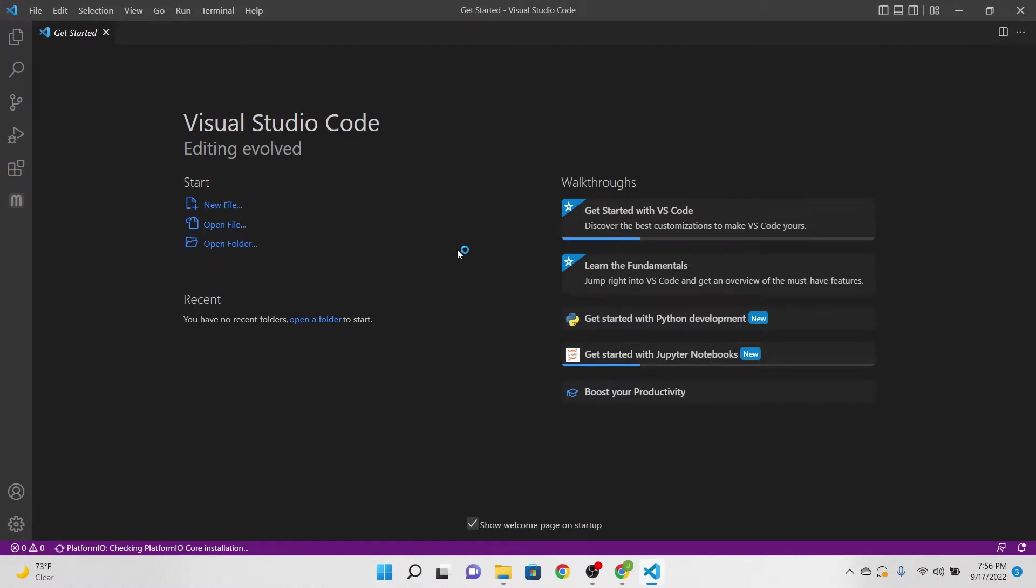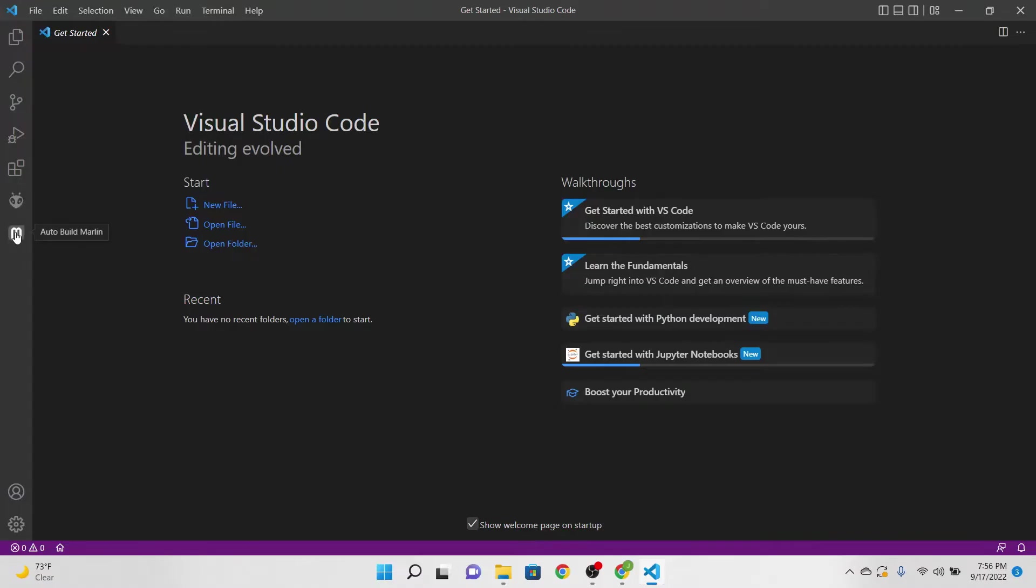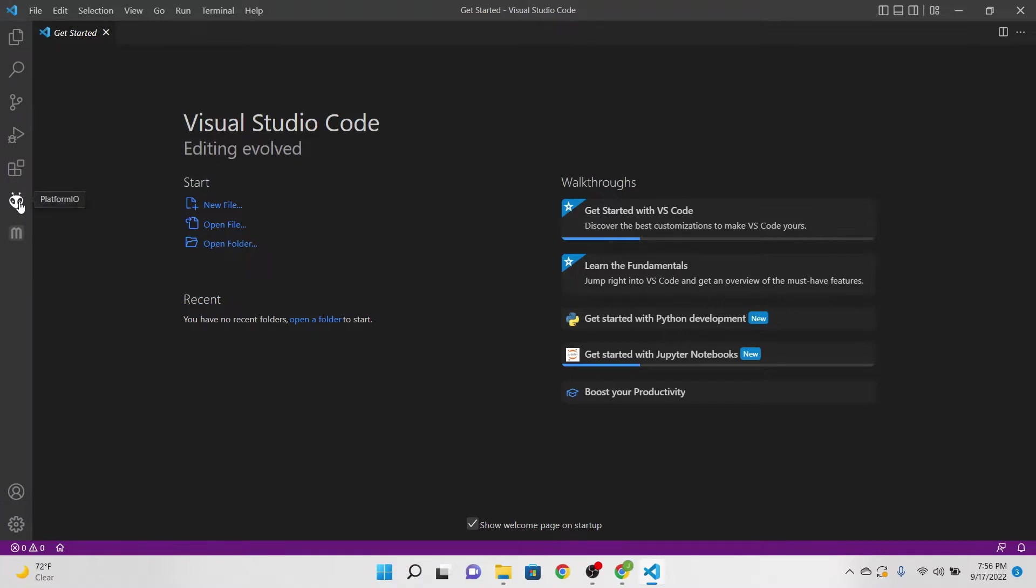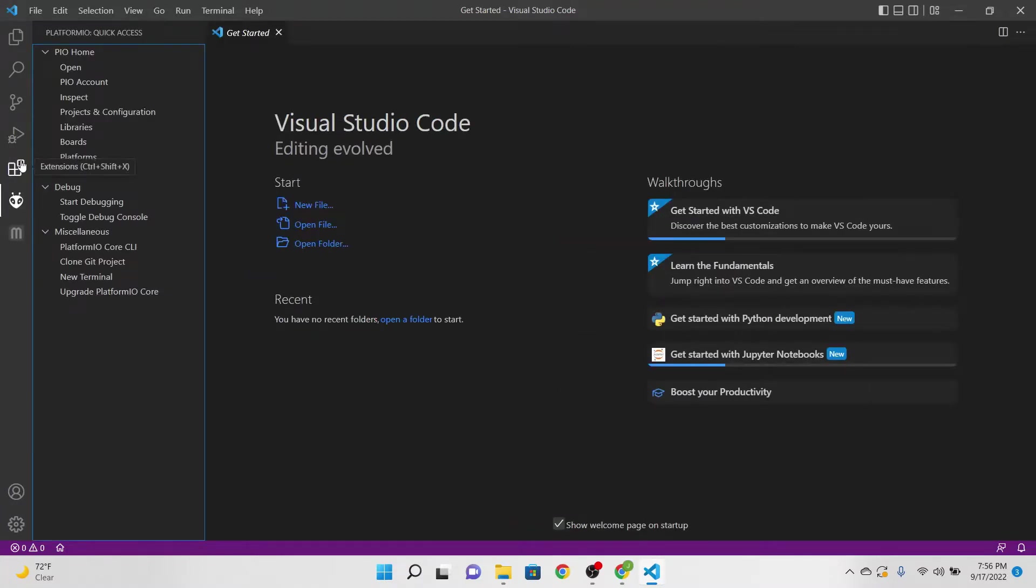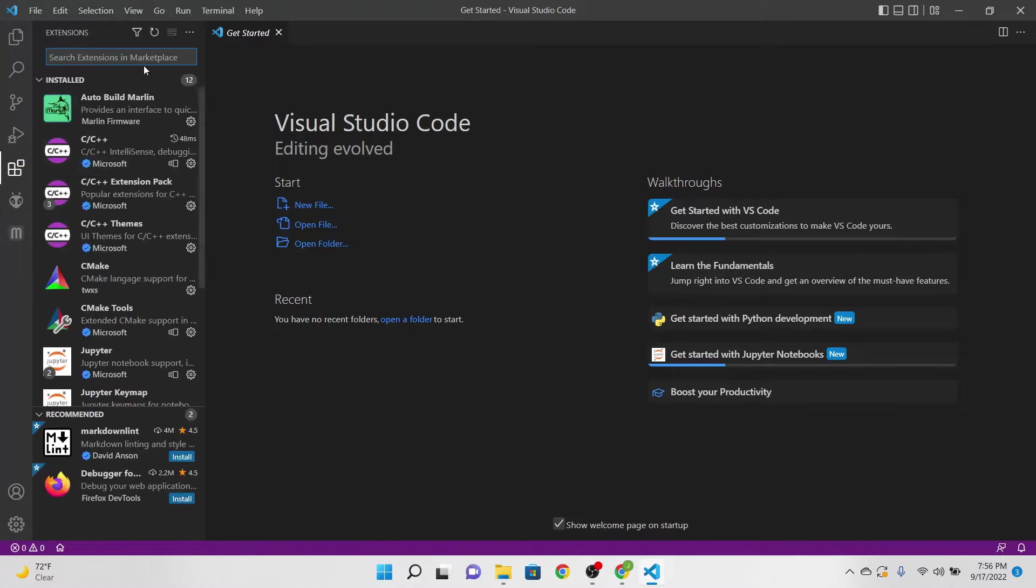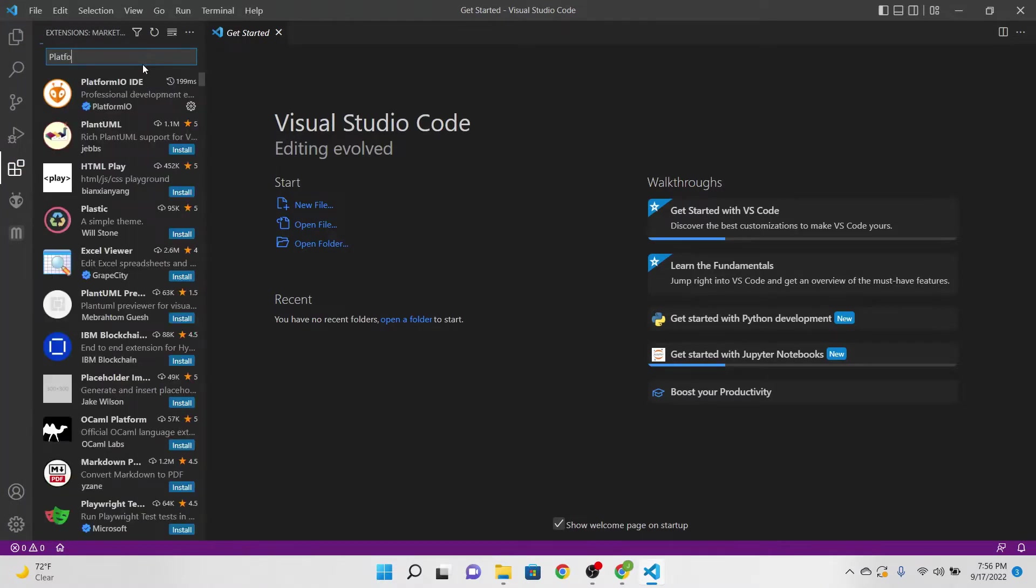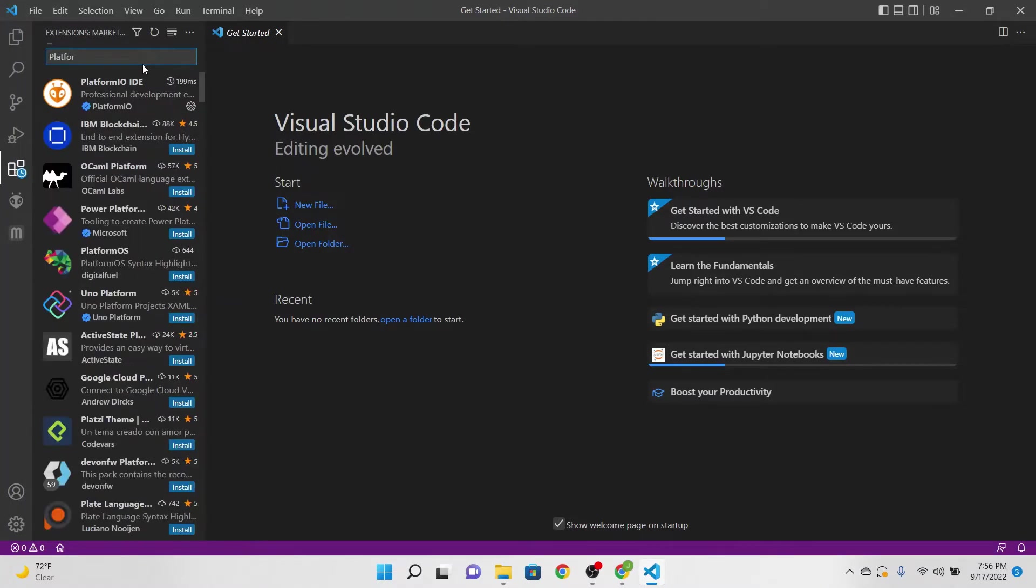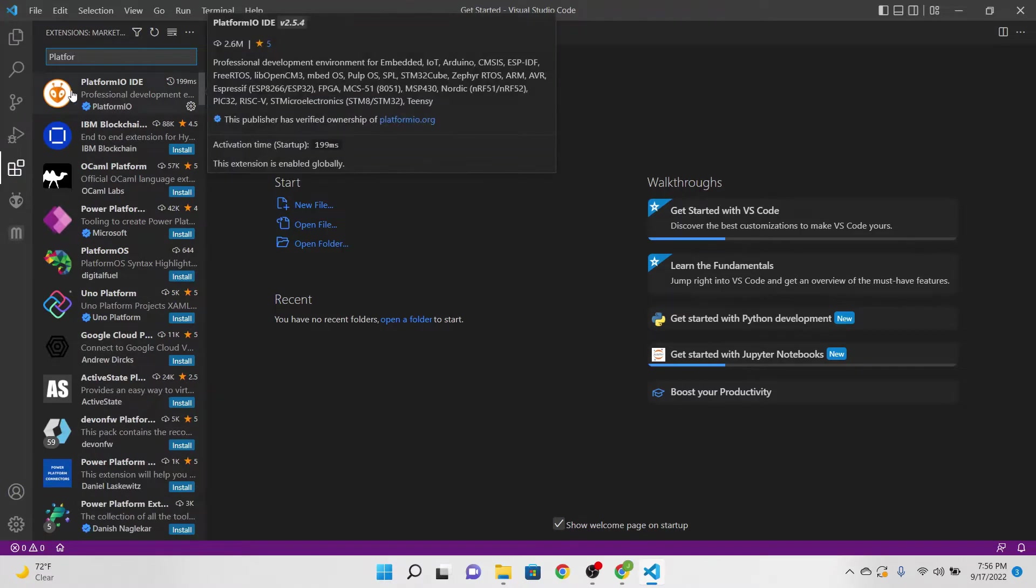All right, so one of the first things that you want to put onto your VS Code is PlatformIO. What we're going to do is go to extensions here and we're going to simply type in PlatformIO, and you should see it here. It says PlatformIO IDE. You want to make sure you click install.